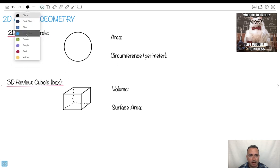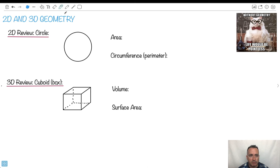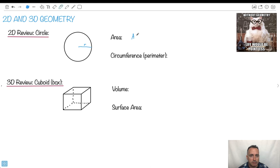Let's talk about the area of a circle. If we have a circle, we normally define it with R — R is the radius. The area is A equals pi R squared. So that's the area of a circle.